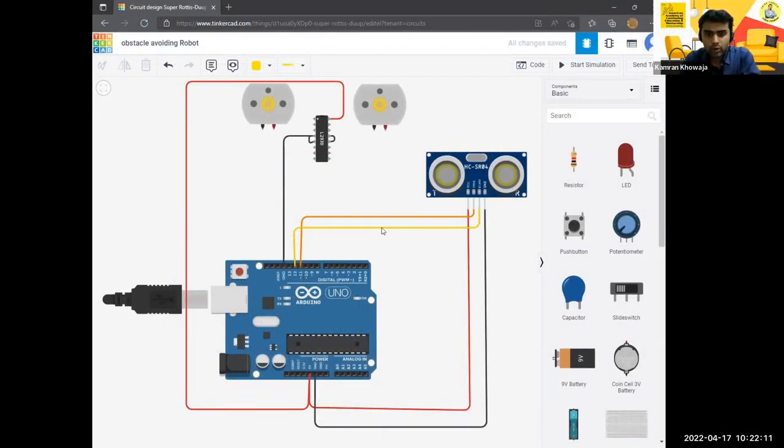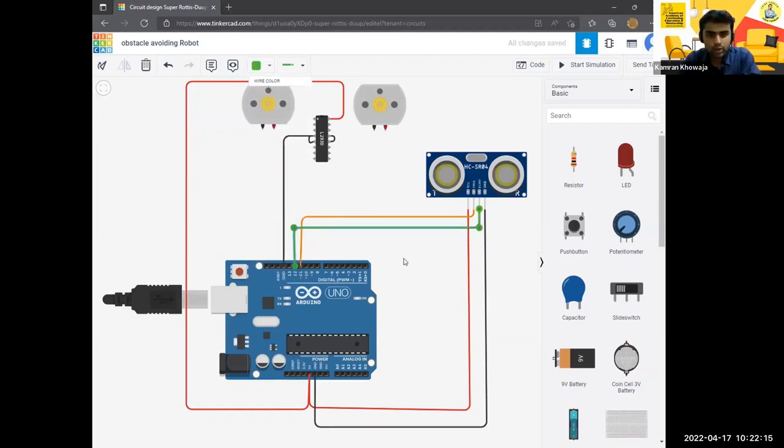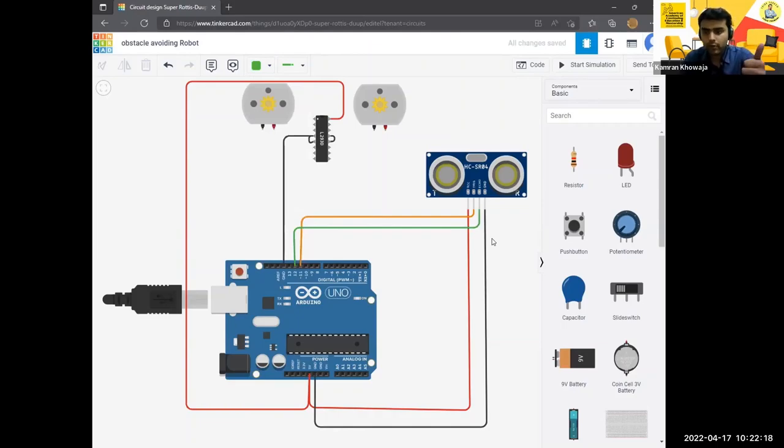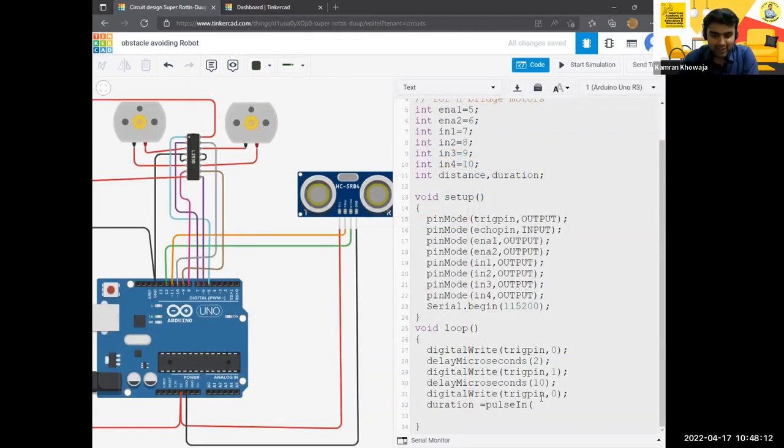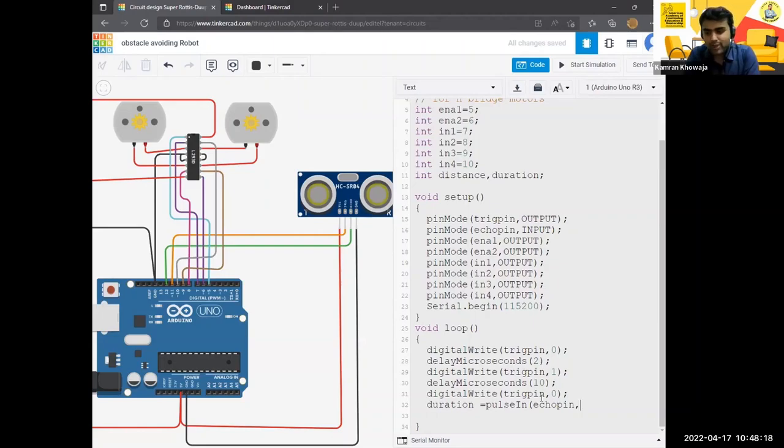Okay, so I guess echo is visible to you, or I should change the color. I guess I should change the color, so let's make it green. Okay, so up till now everyone is clear. Trig is connected with pin number... She is giving you a chance to win, so don't worry, she will be back. Okay, so pulse, and in round brackets echo pin, comma...